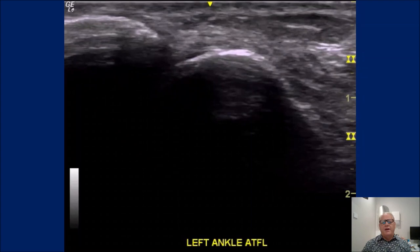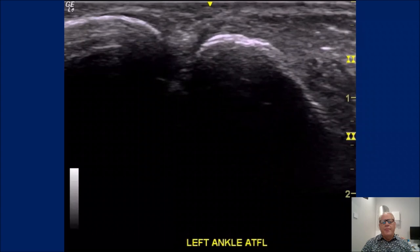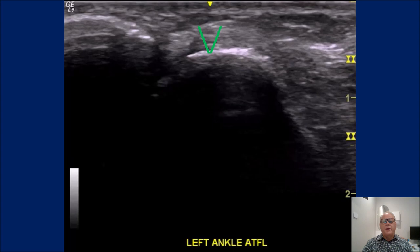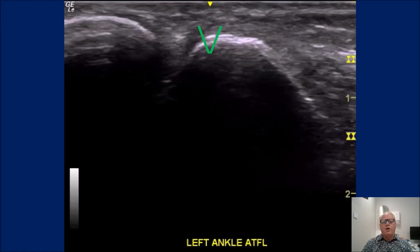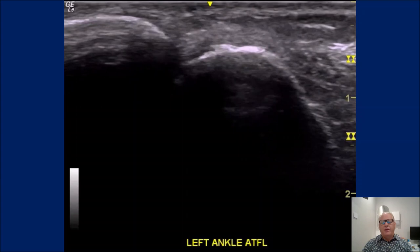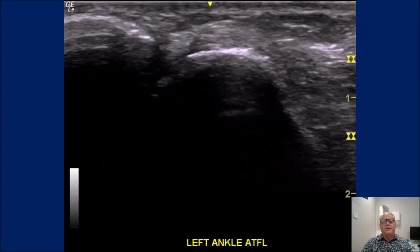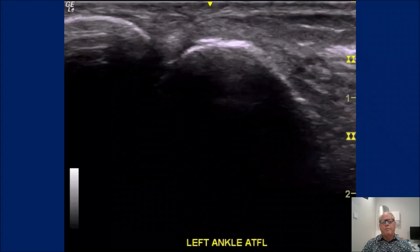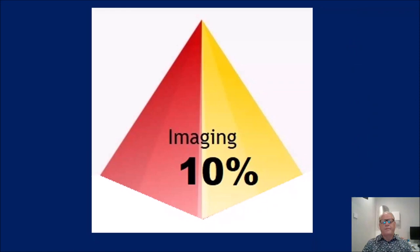This is what the anterior drawer looks like with it completely ruptured — you can't see any fibers at all, the bones are completely moving independently. The little green arrow shows fibers moving in the opposite direction at the fibula end. This is a complete rupture with no discernible fibers of the ATFL, and the talus is moving quite substantially in relation to the fibula.